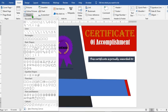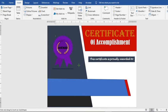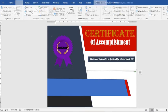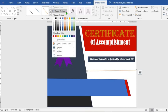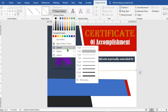Go to the Insert tab, click on Shapes, select Line, and draw a line across. Change the color to red. Go to Shape Outline, then Width, and increase the width of the line.